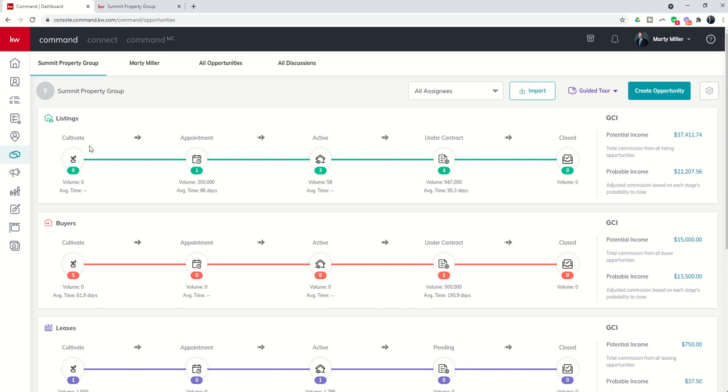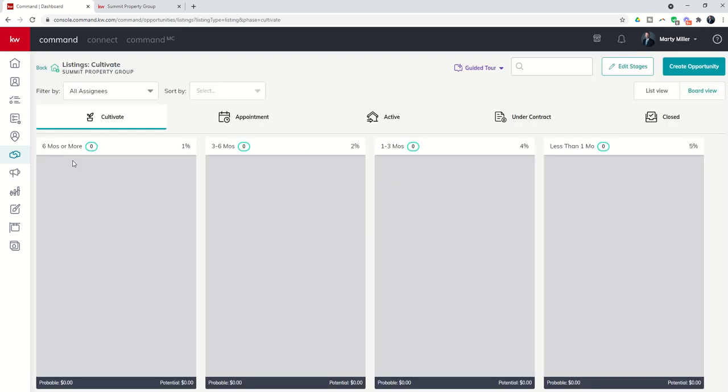When we dive into any one of these phases, you're going to see that we have stages within each of them. So when we come into the cultivate phase, you will see columns on your screen. Now, to be real transparent, your columns most likely don't look like my columns. In a future challenge, we're going to talk about the ability to edit these columns or stages. But these columns are stages of this particular phase. So think about it. As they move closer to closing.